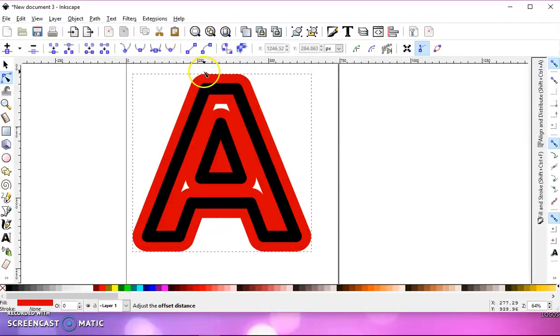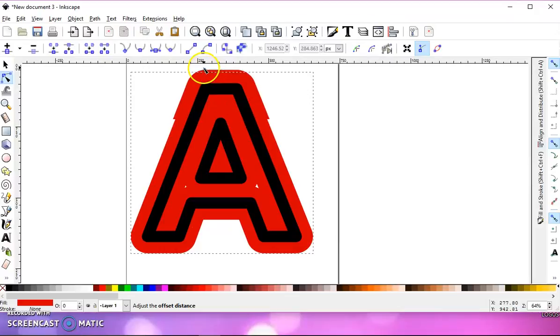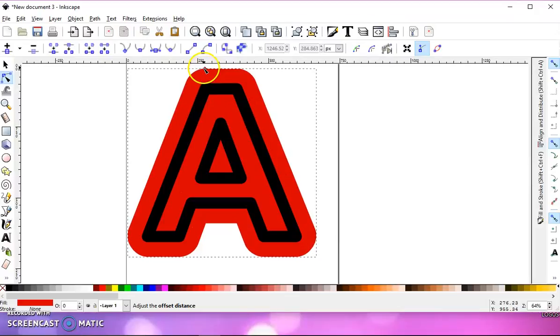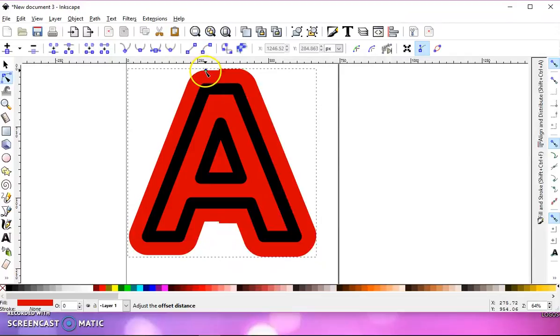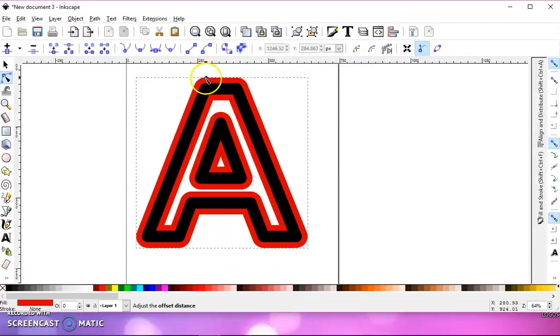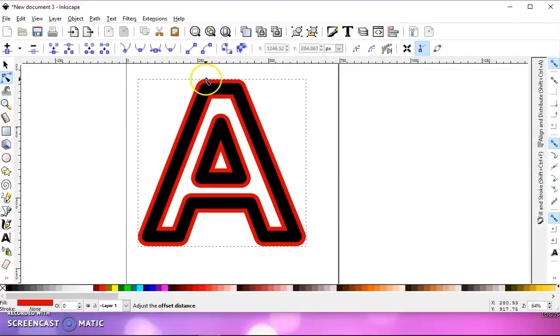Now keep in mind that this is a stroke. It's not solid. So the offset is going to follow the stroke.